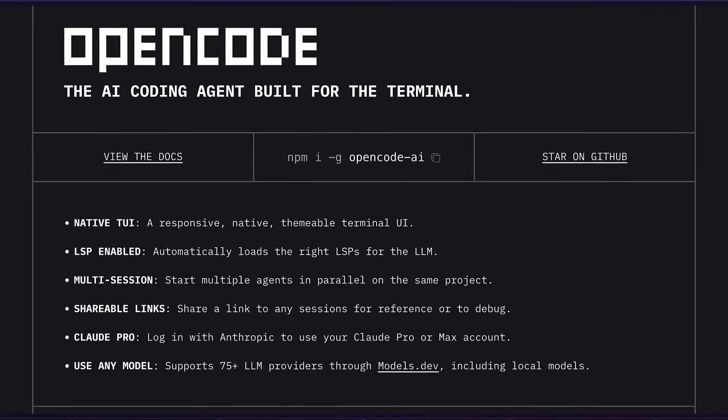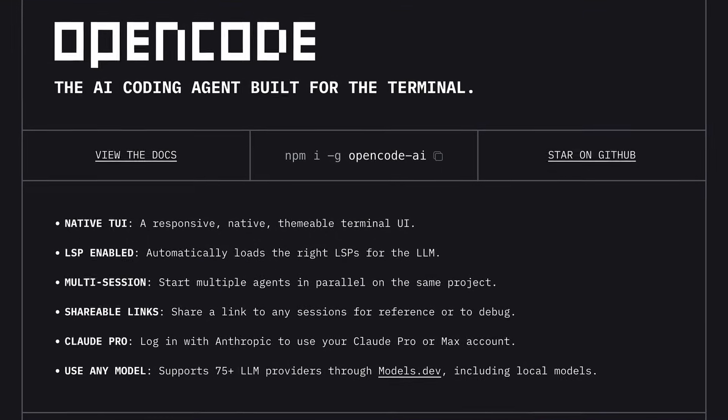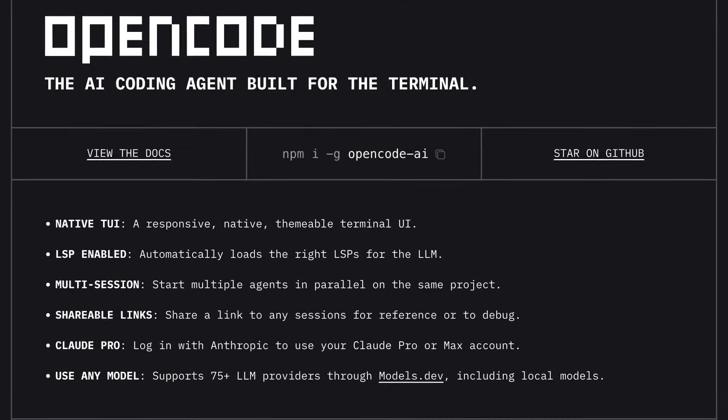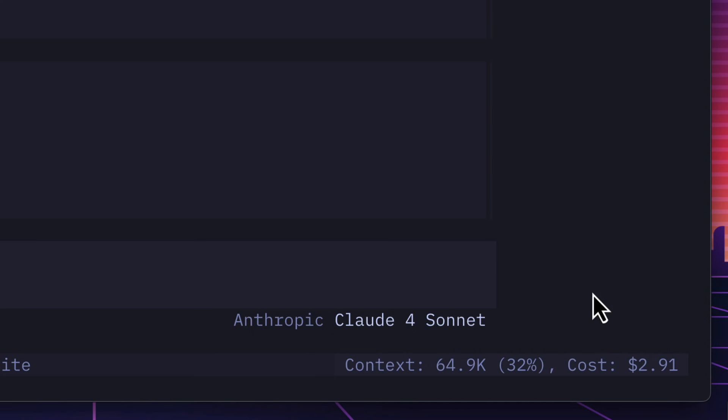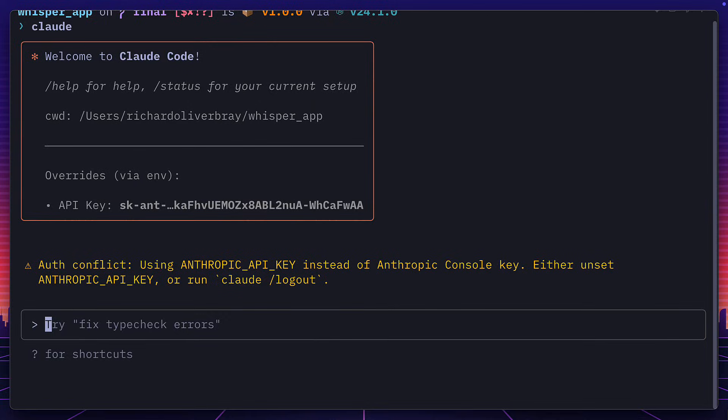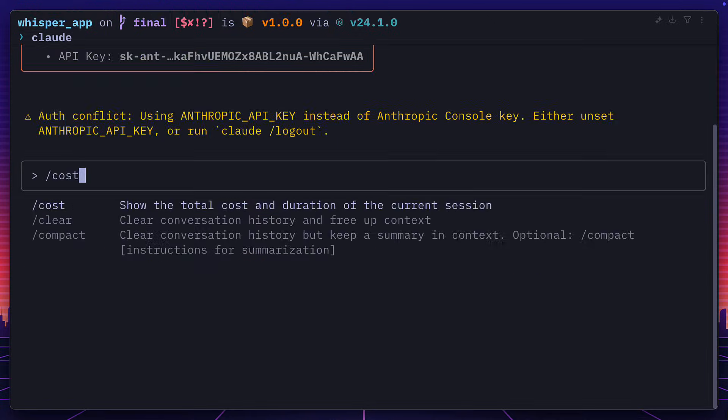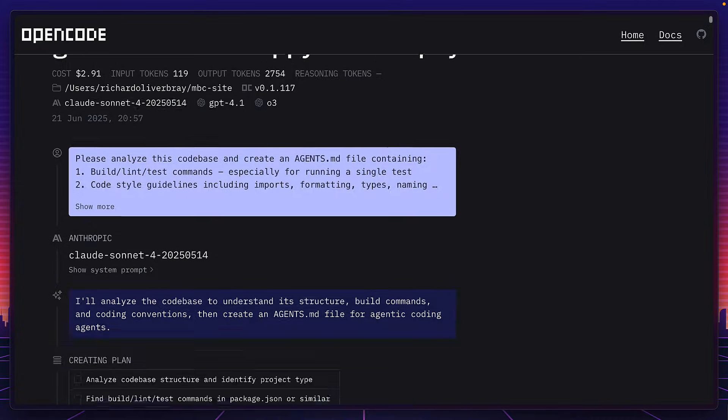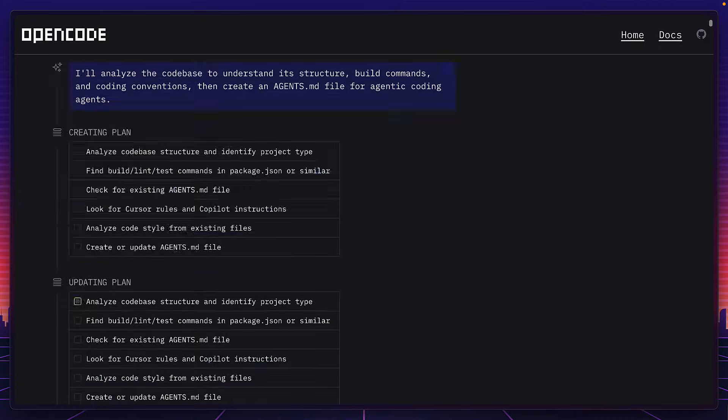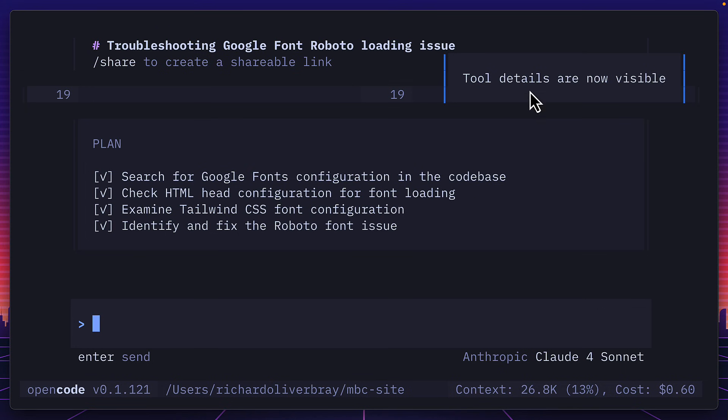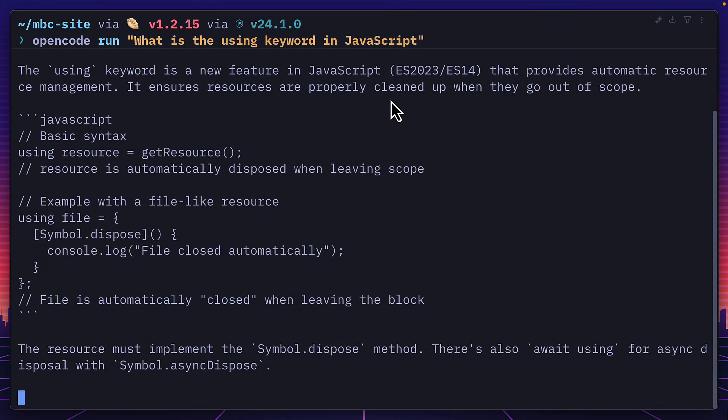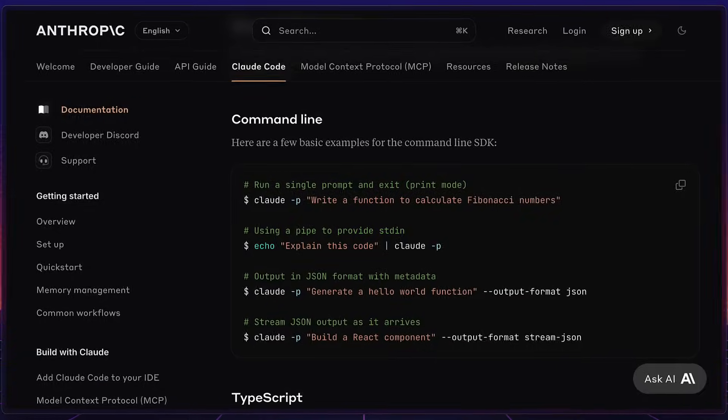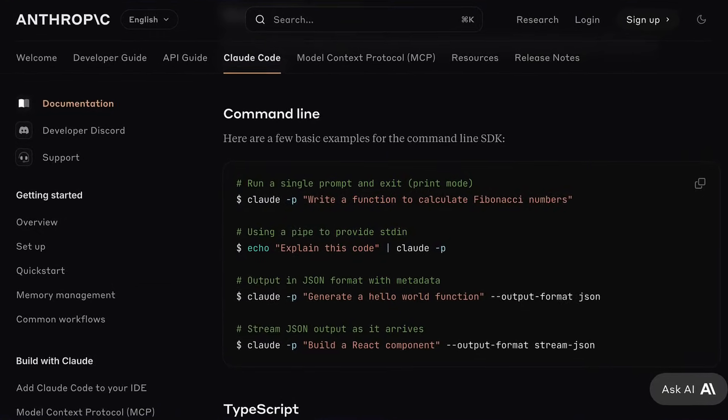And as well as the features already mentioned, OpenCode has a bunch of nice touches, like always seeing the cost and context without having to type slash cost each time, shareable links, a nice toast pop-up, and being able to run prompts in non-interactive mode, a bit similar to Clawed SDK, that I'm already sold on this being my AI terminal coding agent of choice.